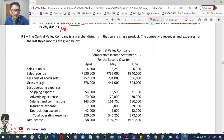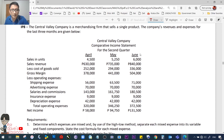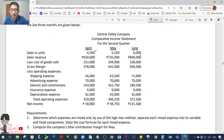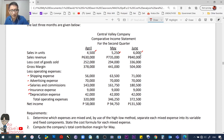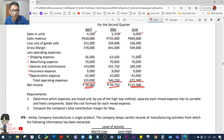IP number 8. Central Valley Company is a merchandising firm that sells a single product. Revenues and expenses for the last three months are given in a comparative income statement for the second quarter. Sales in units: April 4,500; May 5,250; June 6,000. Items include sales revenue, cost of sales, gross margin, operating expenses (shipping, advertising, salaries and commissions, insurance, depreciation). Net income: April 58,000; May 94,750; June 131,500.